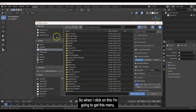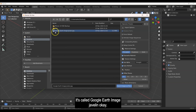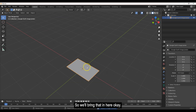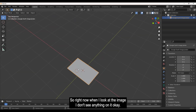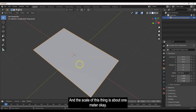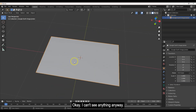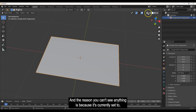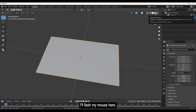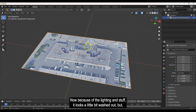Click 'Images as Planes' and you'll get a file browser. Go to your desktop and find your image — I've got one called 'Google Earth Image Jevlin.' Double-click on that to bring it in. Right now when I look at the image I don't see anything, the scale is about one meter. The reason you can't see anything is because it's set to a different viewport shading type.